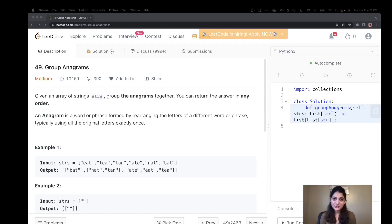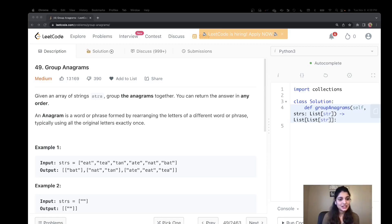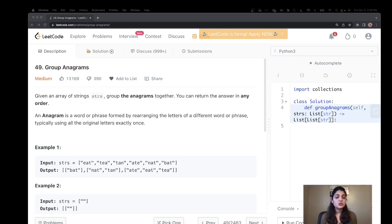Hello everyone, this is Raveena, welcome back to PseudoCoder. Today we are going to talk about LeetCode problem number 49, which is Group Anagrams. This problem I have seen a couple of times in Amazon interviews. The problem says: given an array of strings, group the anagrams together. You can return the answer in any order. An anagram is a word or phrase formed by rearranging the letters of a different word or phrase, typically using all the original letters exactly once.